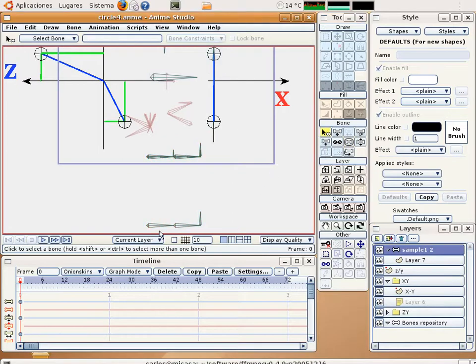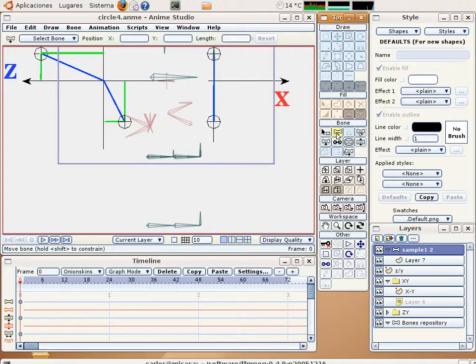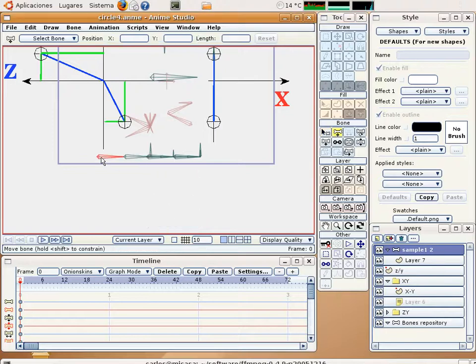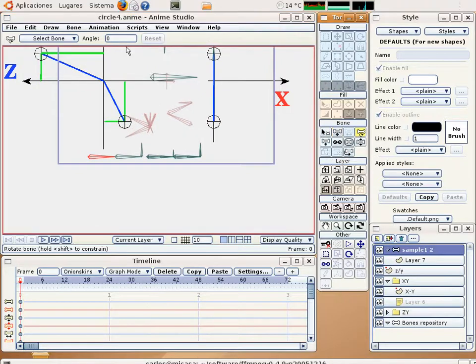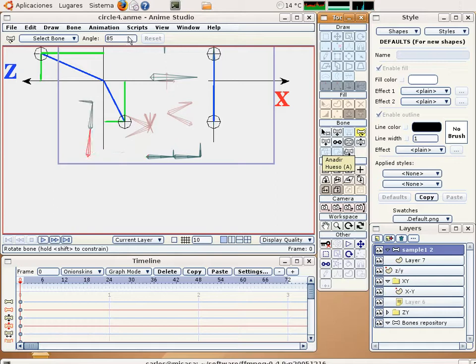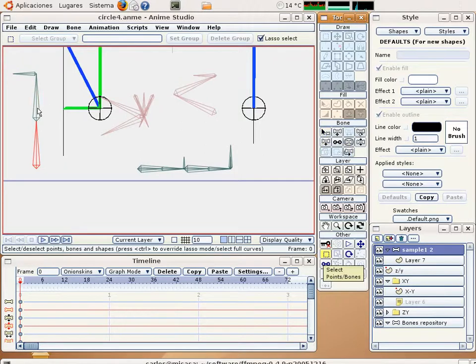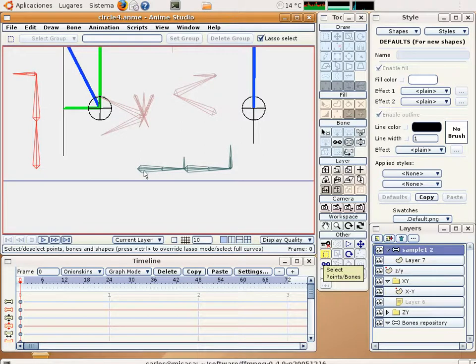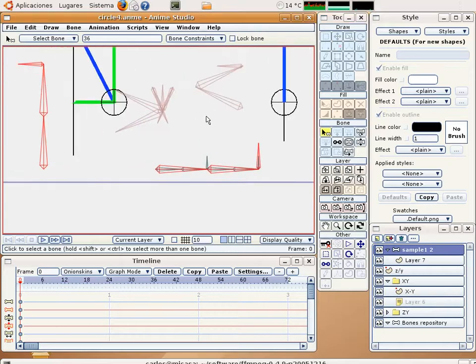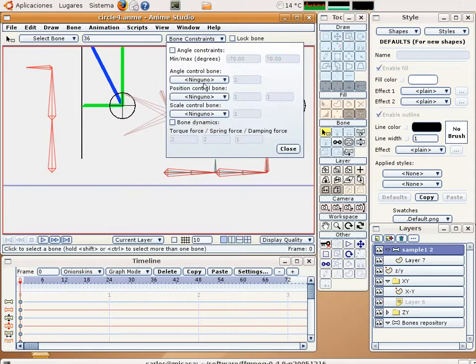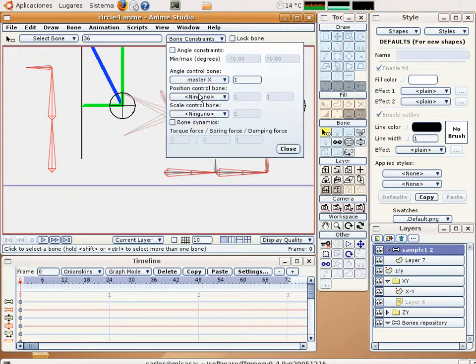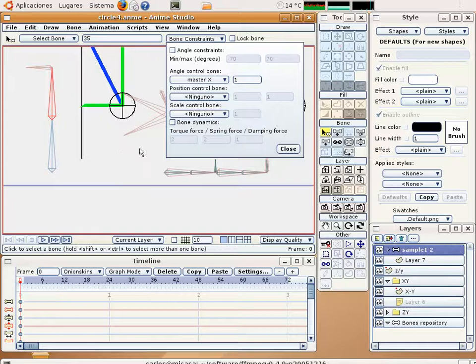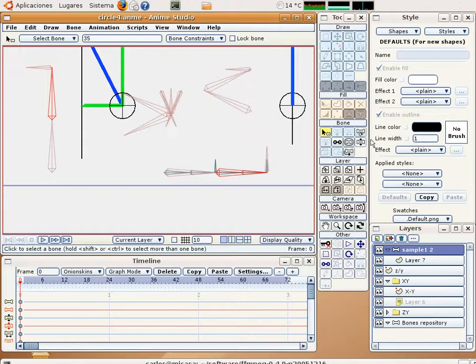Now let's prepare this one. Put it vertically and put the constraints. Let's check if it works.